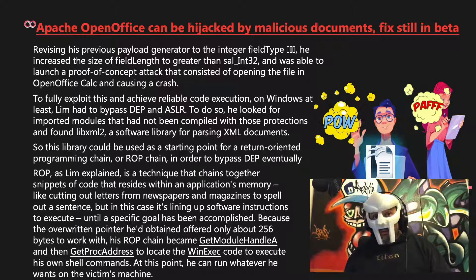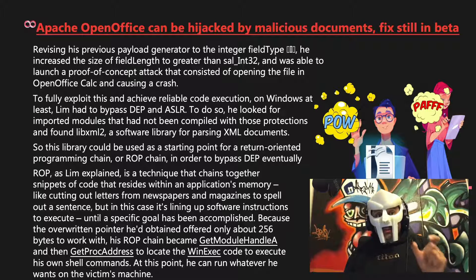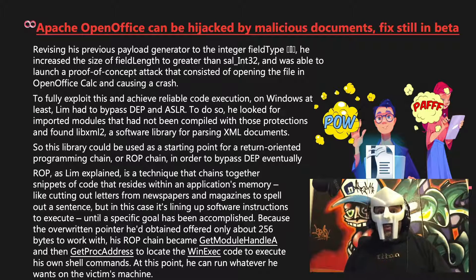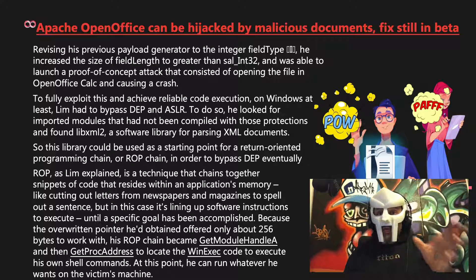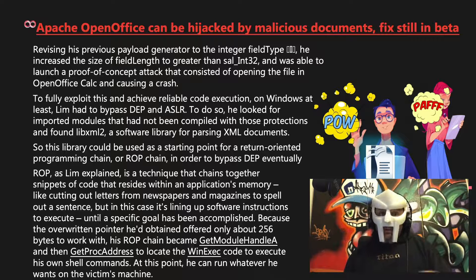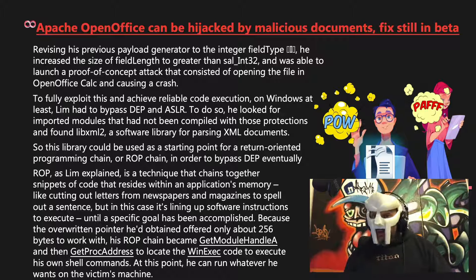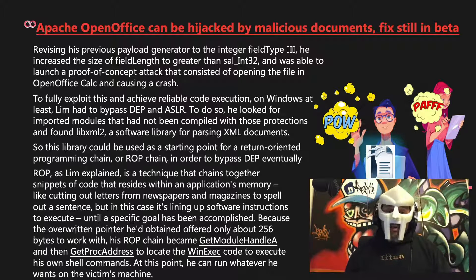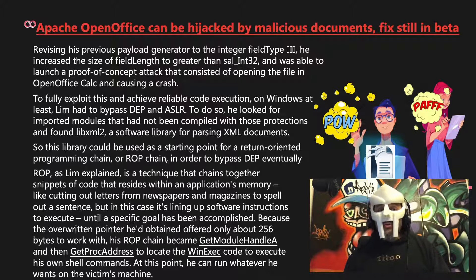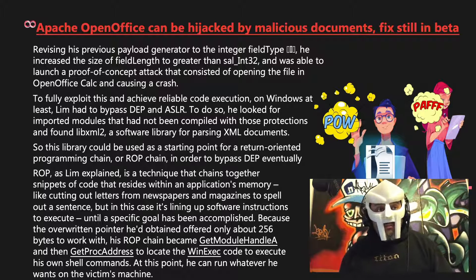ROP, as Lim explained, is a technique that chains together snippets of code that resides within an application's memory — like cutting out letters from newspapers and magazines to spell out a sentence, but in this case it's lining up software instructions to execute until a specific goal has been accomplished. Because the overwritten pointer he'd obtained offered only about 256 bytes to work with, his ROP chain became GetModuleHandleA and then GetProcAddress to locate the WinExec code to execute his own shell commands. At this point, he can run whatever he wants on the victim's machine.